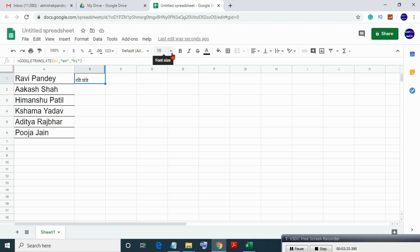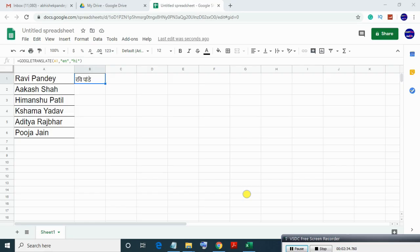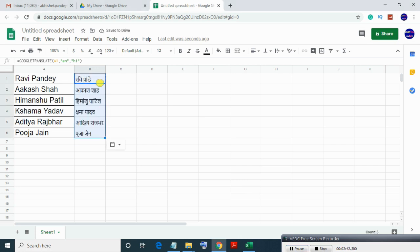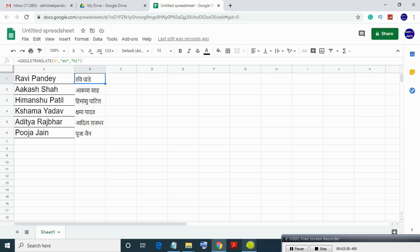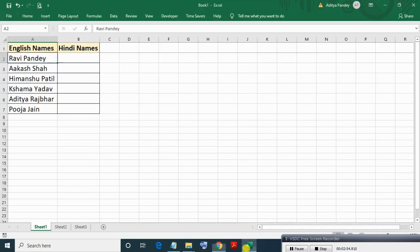As you can see, it is converted to Hindi letters. Now copy and paste this formula into the other cells. It will take a few seconds depending on your net speed and text input. Now you can copy and paste these Hindi names into your Excel workbook.